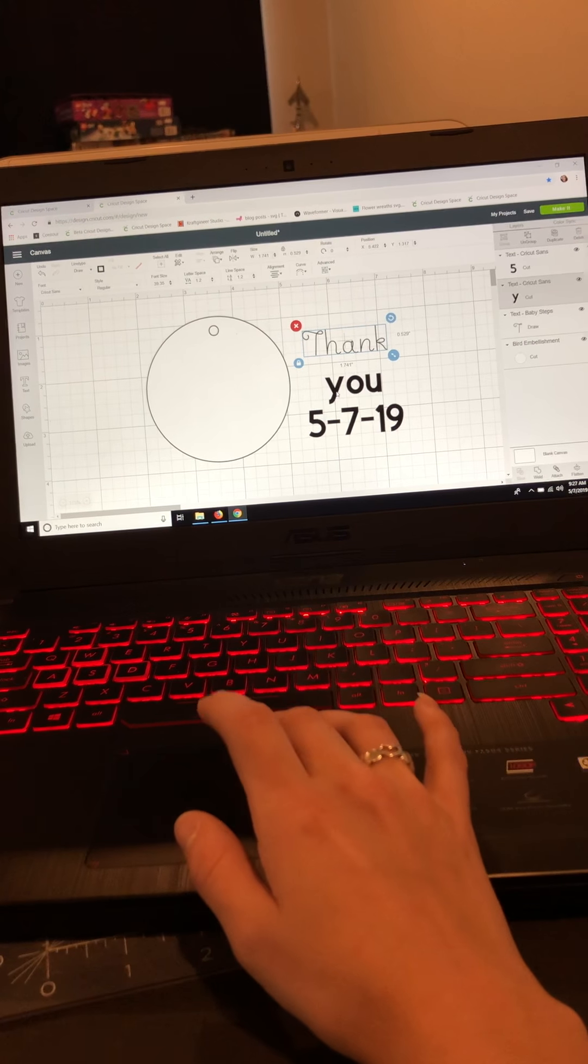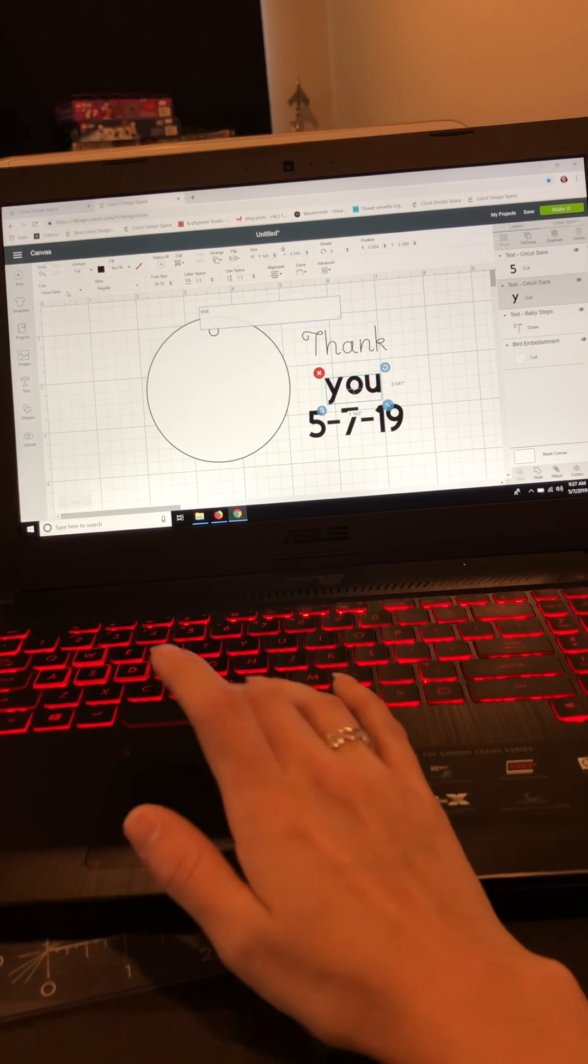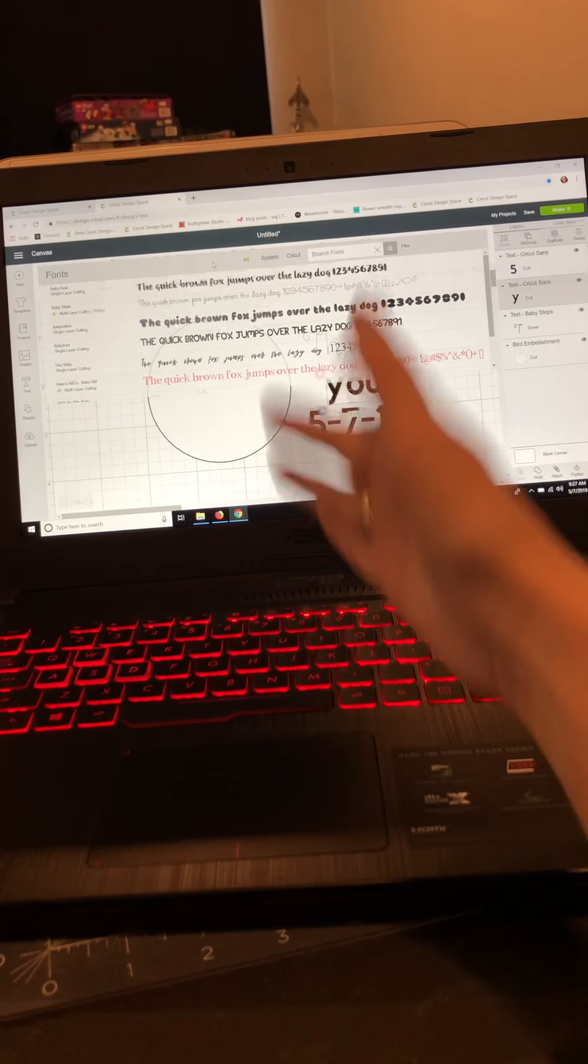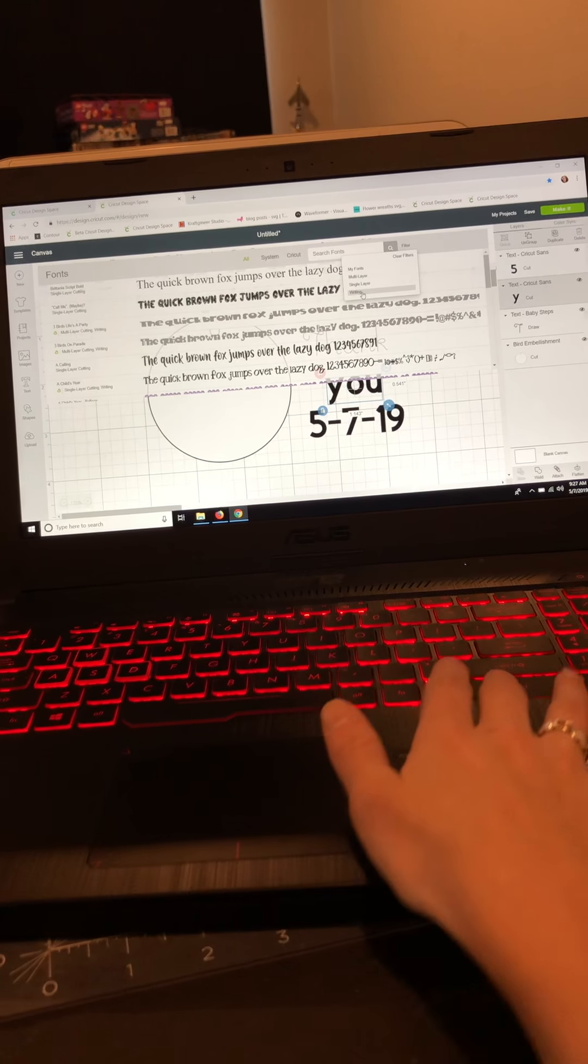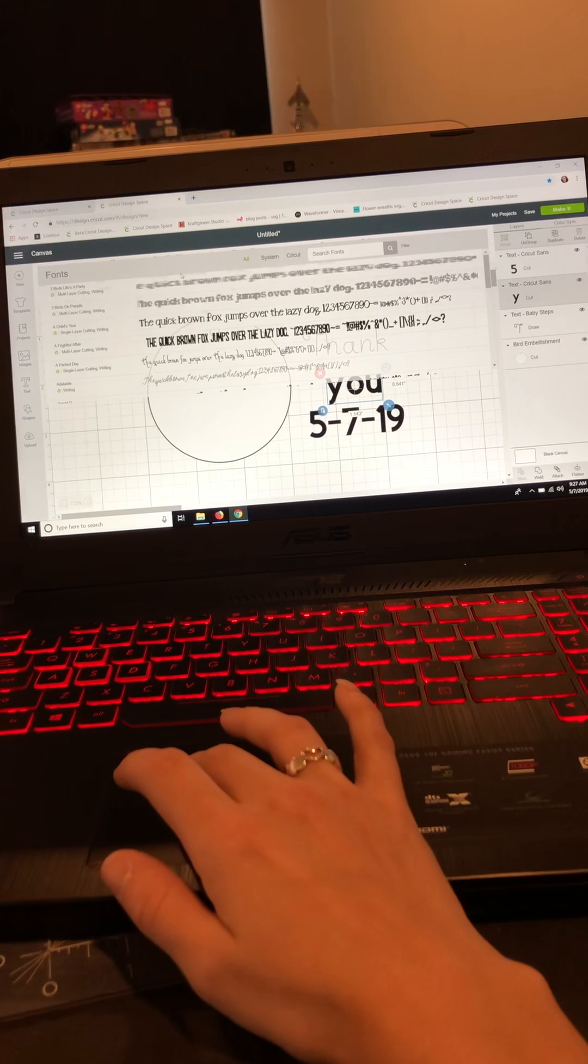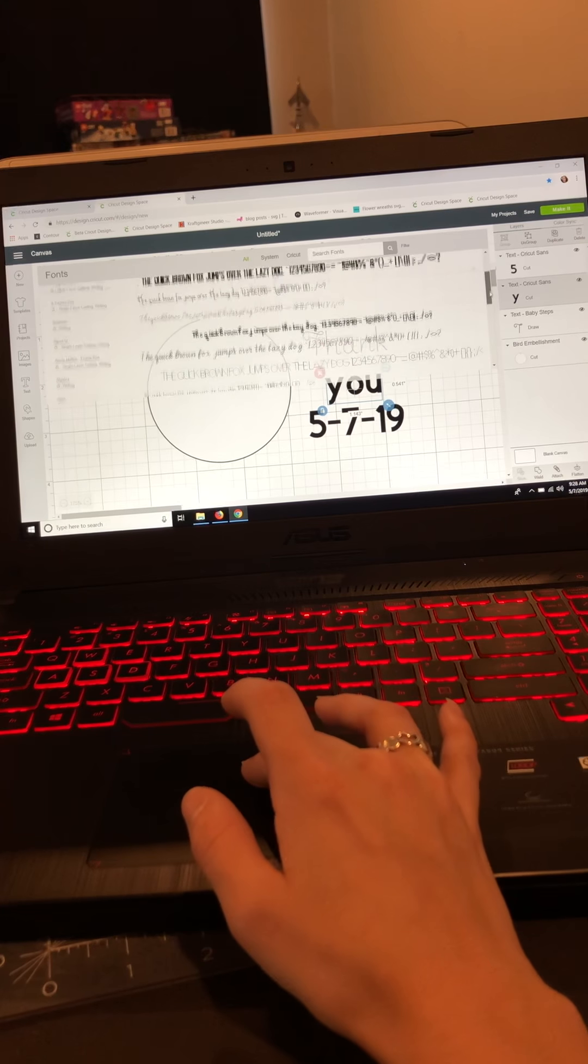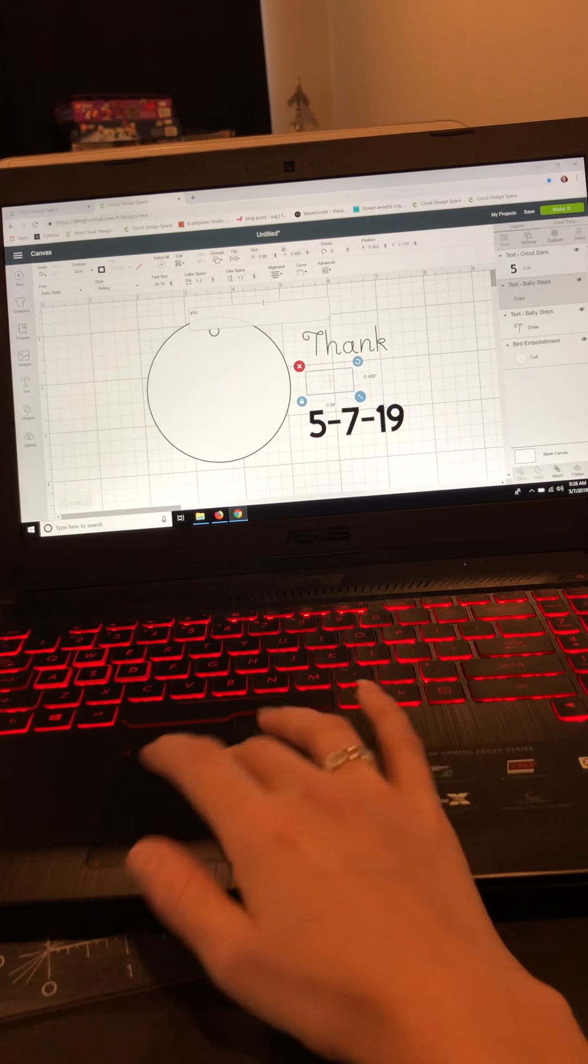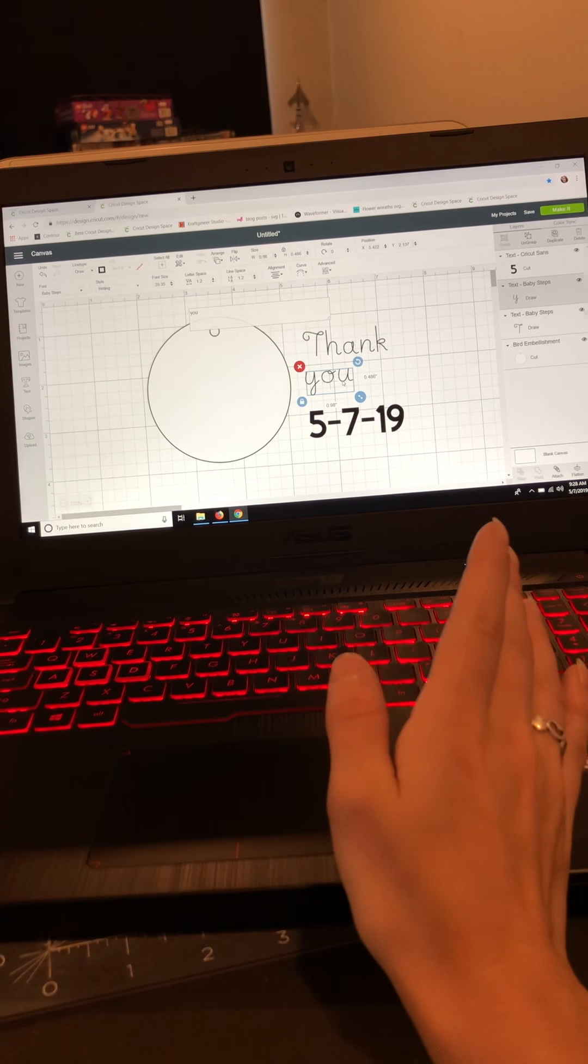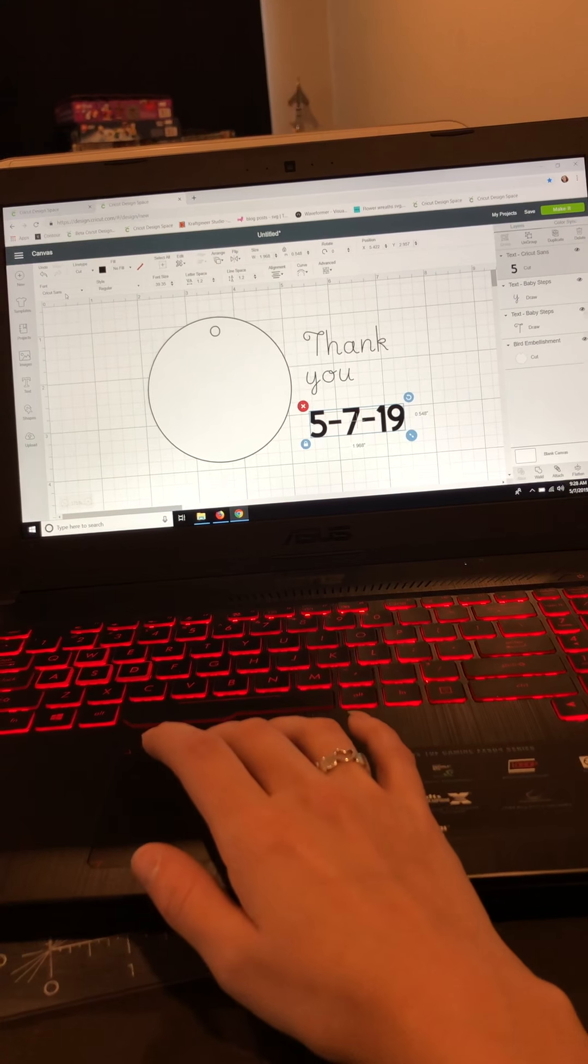Now if I go to this text box here, it brought me back to Cricut Sans. Now Baby Steps is already in here because I looked it up, but what I can do here is go to filter, go down to writing style, and it's going to automatically filter by writing style. Now if I go down to Baby Steps and I use the same font, it's already going to be the single layer for me because I indicated already that I wanted a writing style font. So that makes it much easier.